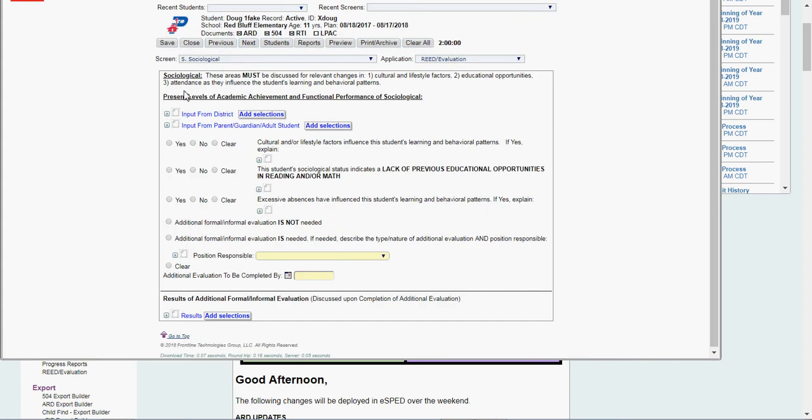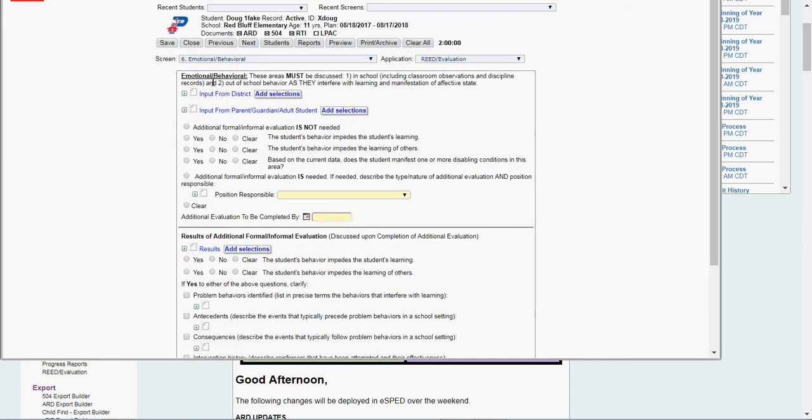So then I go through sociological. Same thing. Input from district. Input from parent, guardian, student. Yes or no to all of these. Yes. Additional eval is needed. If that's the area I'm testing in, my results go down here. Click next.